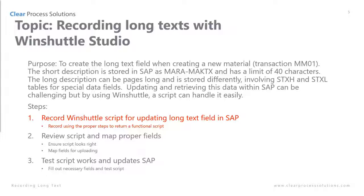After that we will review the script and map the proper fields. We will ensure that the script looks right and that the map fields are set for uploading. We'll save all the data and make sure everything's okay. And then finally we'll test it in both regular test and in debug and see the differences in how those work.